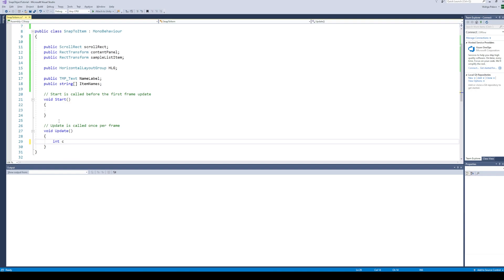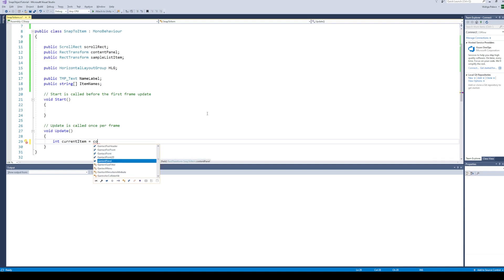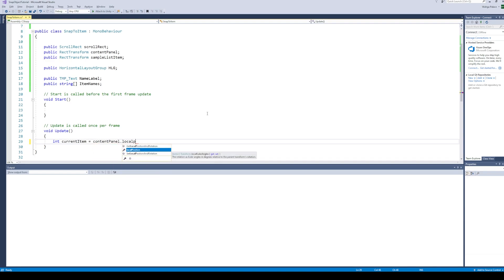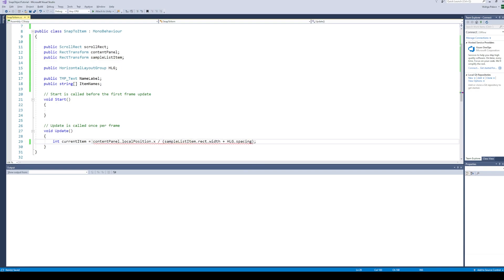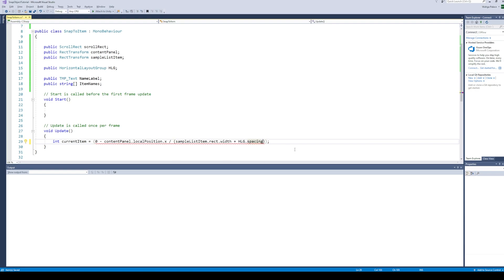And now we can calculate the item nearest to the center of the scroll view. Divide the local position of content panel by the sum of item width and layout group spacing. Since the scroll view moves left, which is the negative x direction, subtract this value from 0. And now we can just round off this value to get the nearest item.